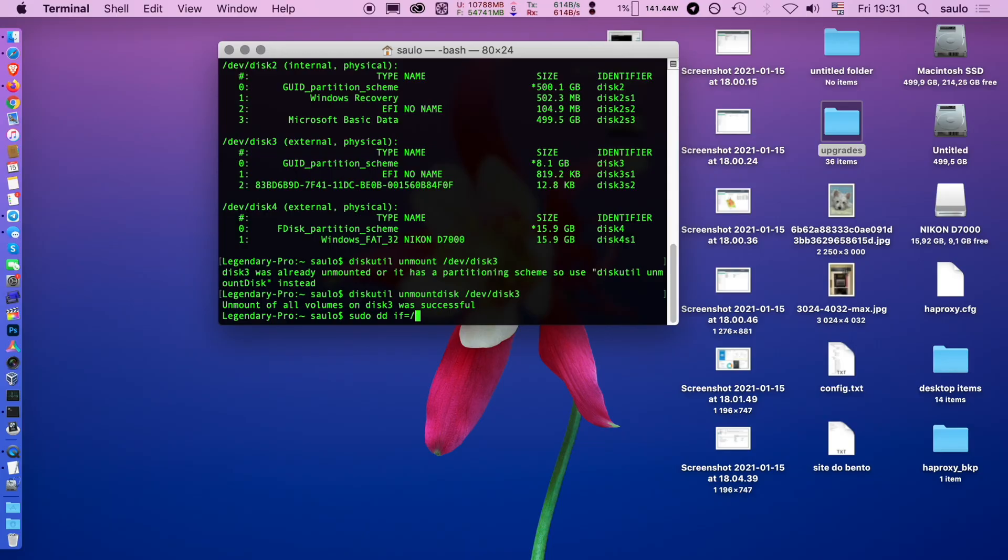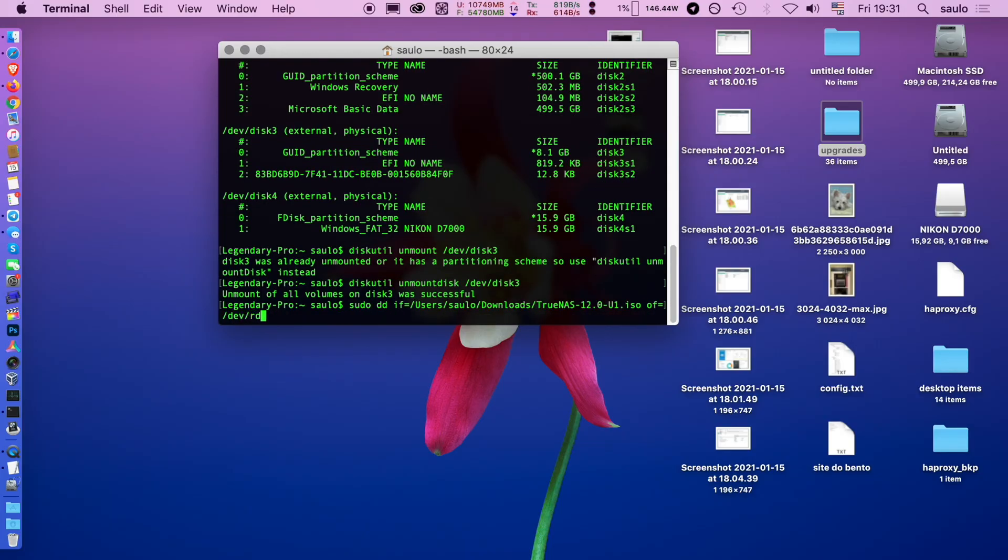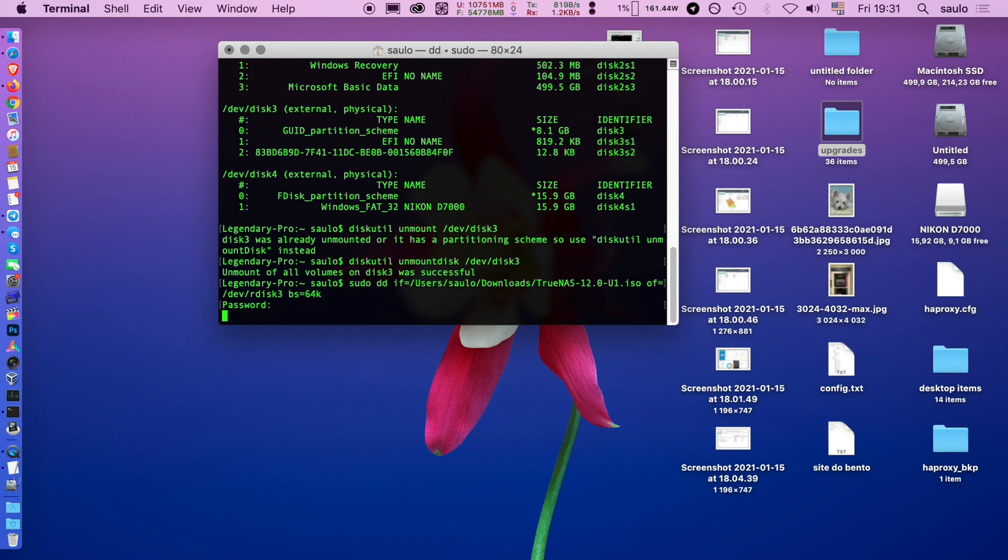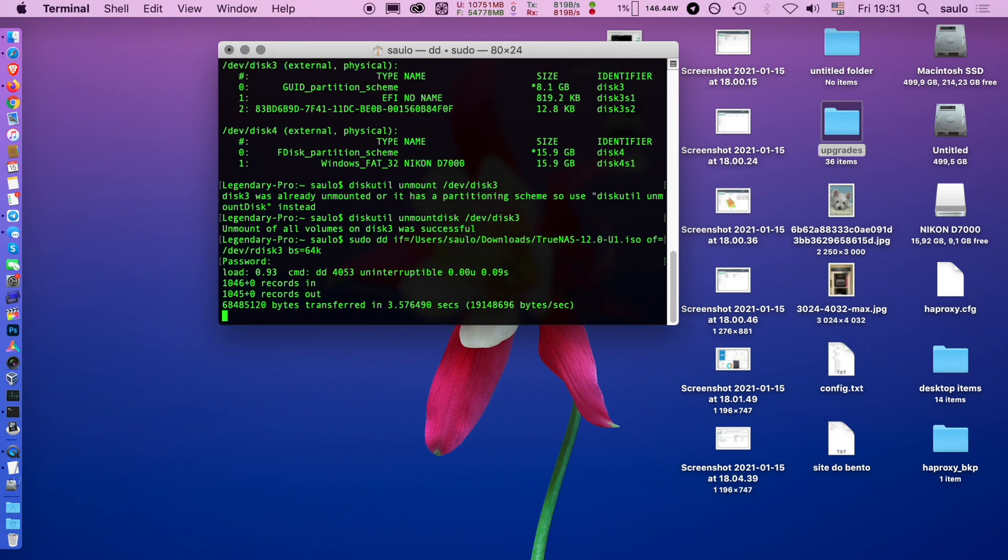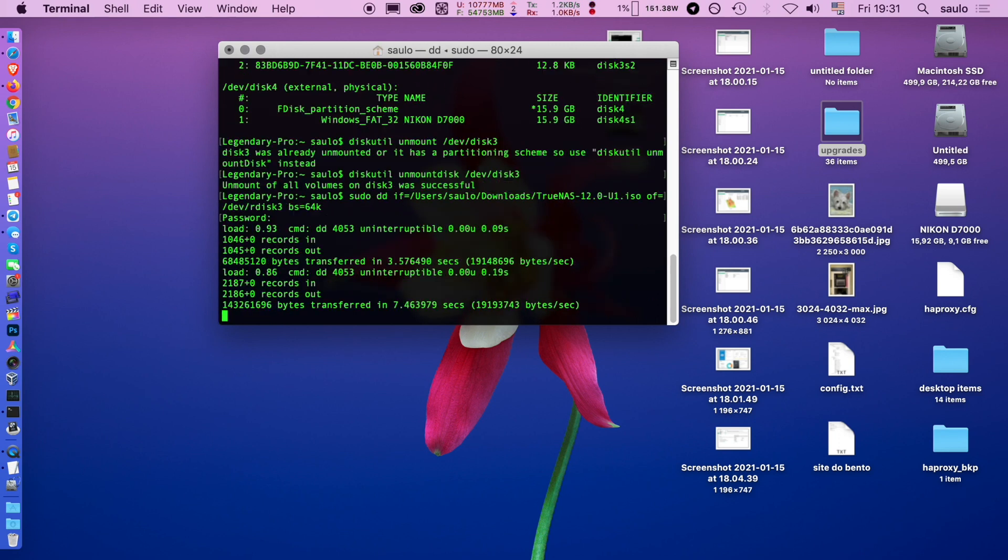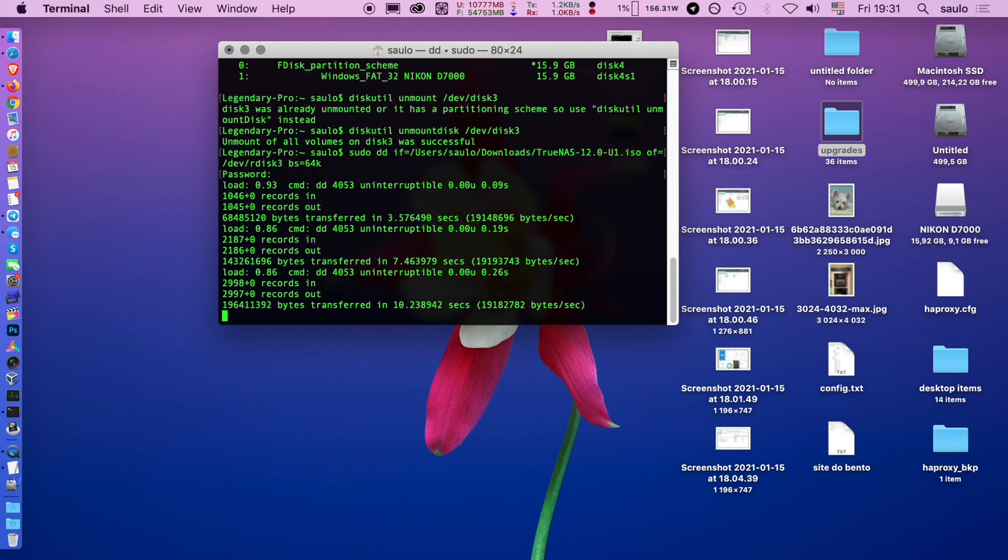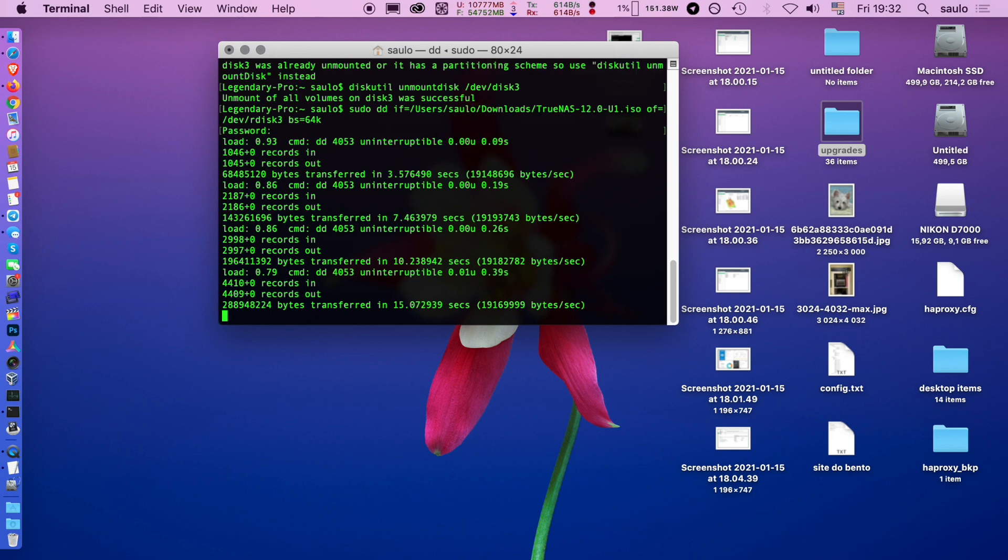In macOS, unmount the USB device with DiskUtil and then, by using DD, clone the image into the USB device. Targeting r disk instead of disk makes the copy faster. I was successful using a block size of 64K.